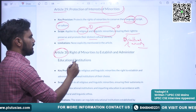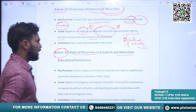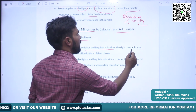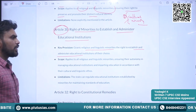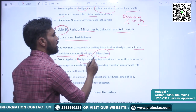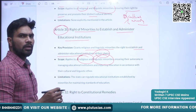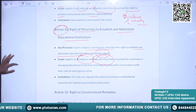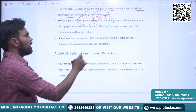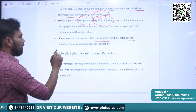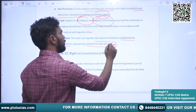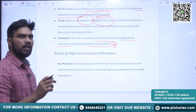Article 30 deals with the right of minorities to establish and administer their own educational institutions. It grants religious and linguistic minorities the right to establish and administer educational institutions of their own choice. It applies to all religious and linguistic minorities; cultural minorities are not recognized here. One exception is that the state can regulate educational institutions established by minorities for maintaining standards of education — to maintain standards of education, the state can interfere here.